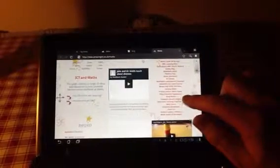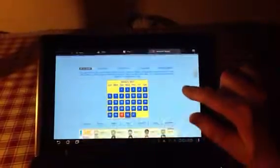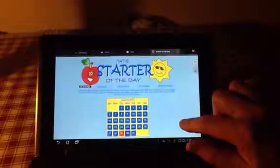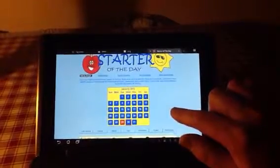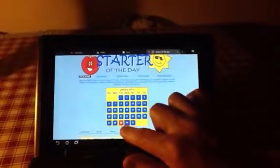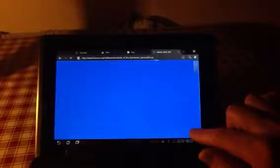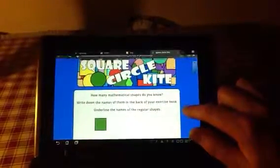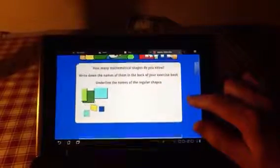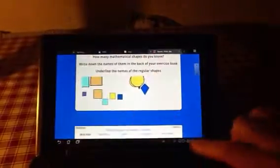If we just look at one at random and go to Math Starter of the Day, this will struggle to work on an iPad because some of this site is Flash-based. So if we look at today's starter and go to the 30th: 'How many mathematical shapes do you know? Write down the names of them in the back of your exercise book. Underline the names of the regular shapes.' That's really nice because you've got some movement on there.